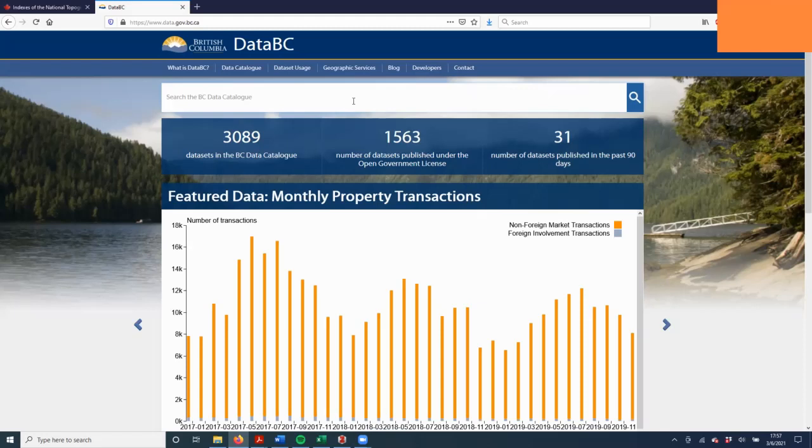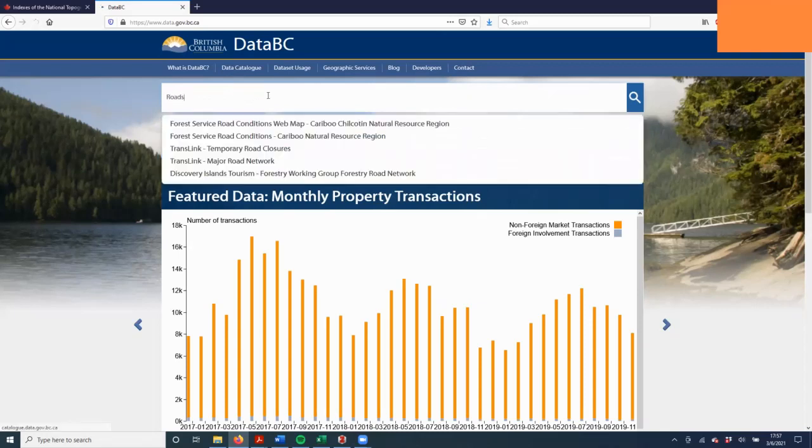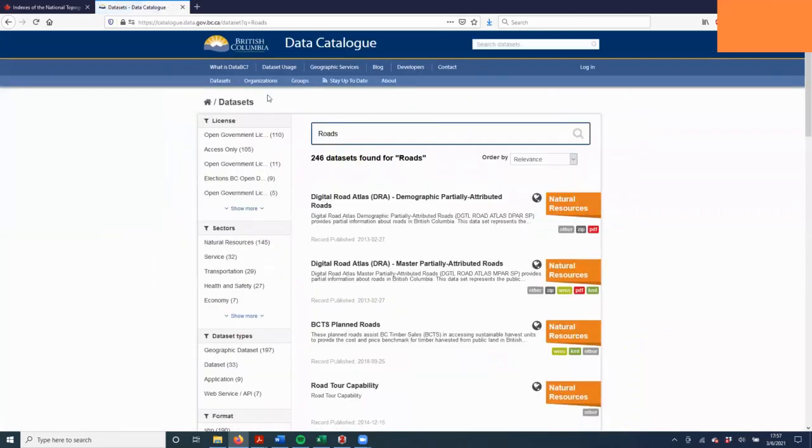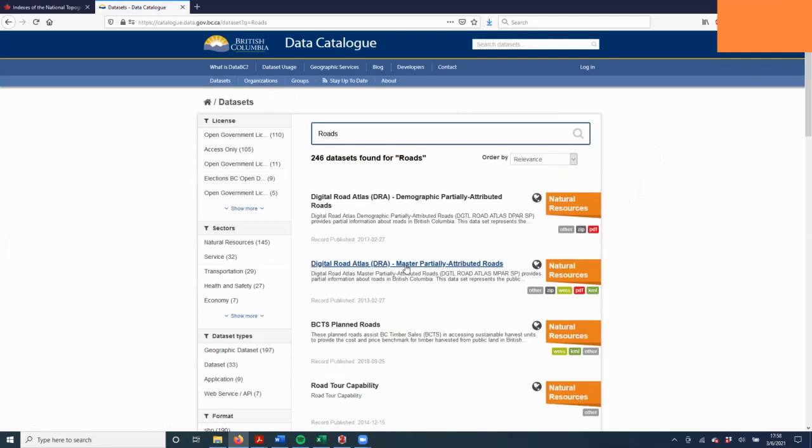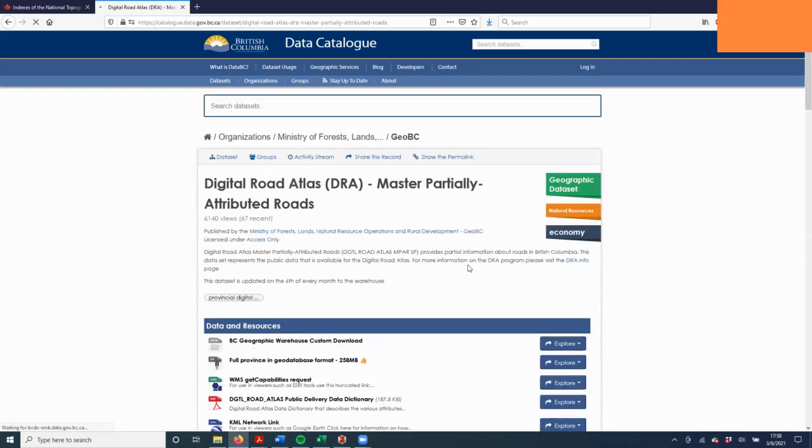I'm just going to walk you through an example of how to find the roads data. Go to the DataBC site which is linked in the lab. In the search bar, just type roads. There will be a couple different ones. You want to choose Digital Roads Atlas, the Master Partially Attributed Roads. Click on that and it will take you to the next page.